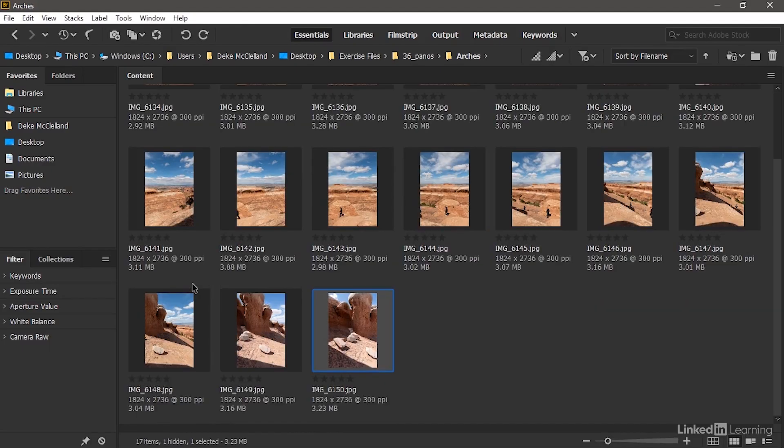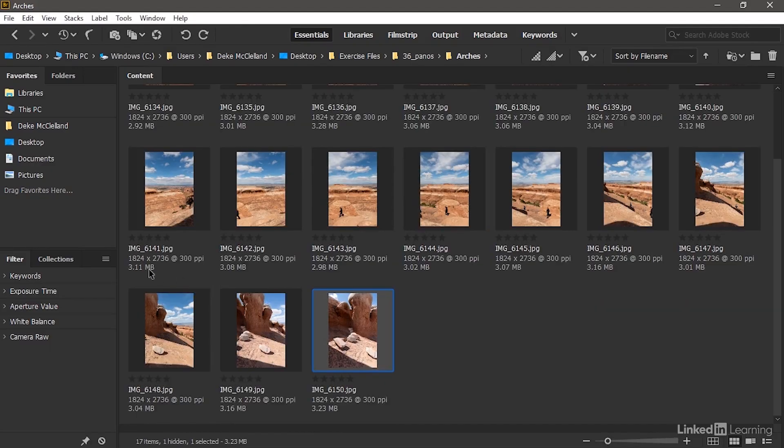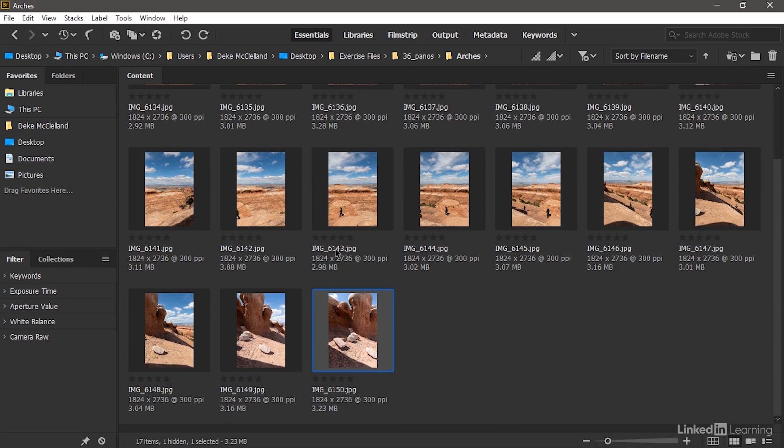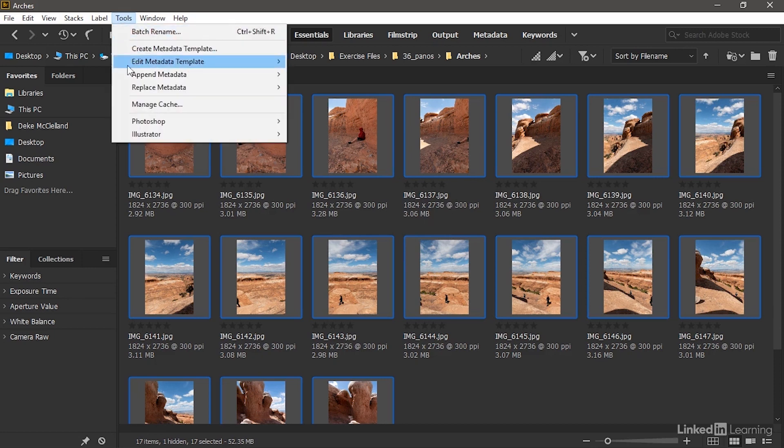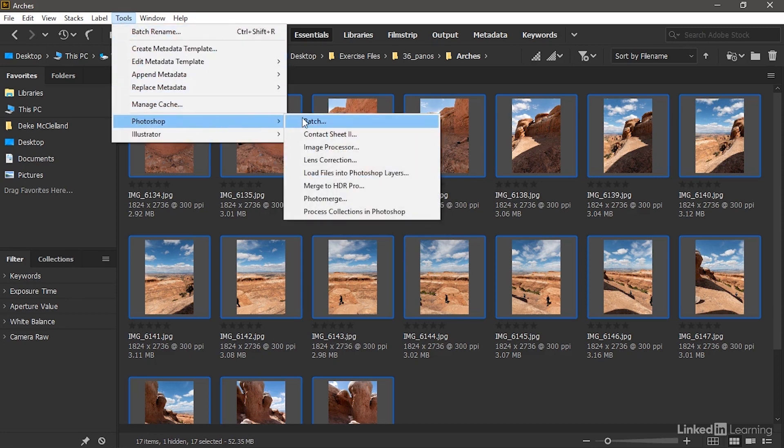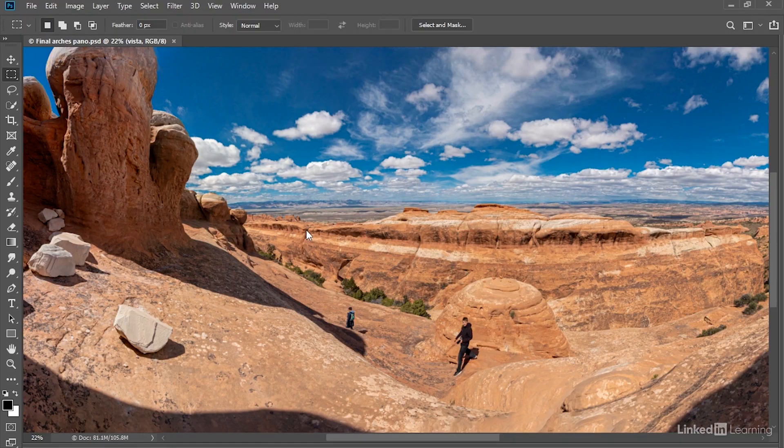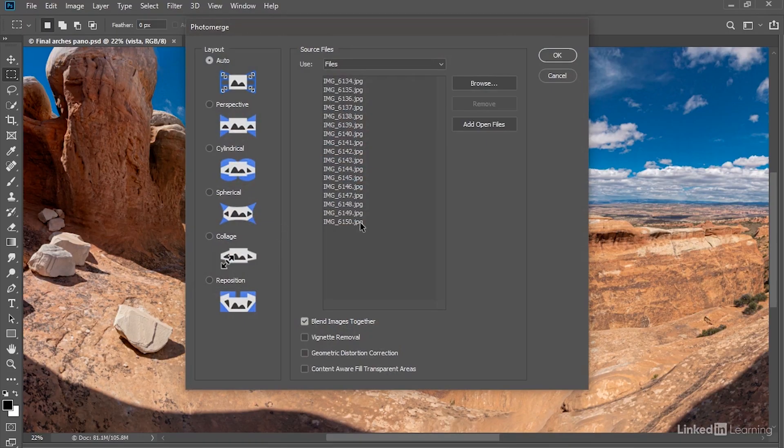All right, so assuming you've got all these raw images—I have 17 in all—I'll go ahead and press Ctrl+A or Command+A on the Mac to select all of them. And then I'll go up to the Tools menu, choose Photoshop and choose Photo Merge. And that's going to automatically switch you to Photoshop, as we're seeing here.